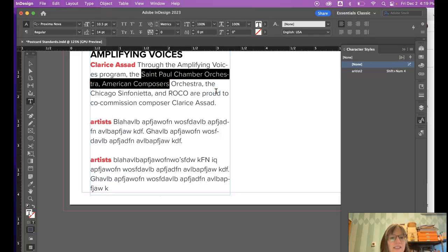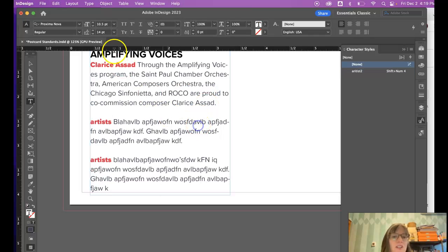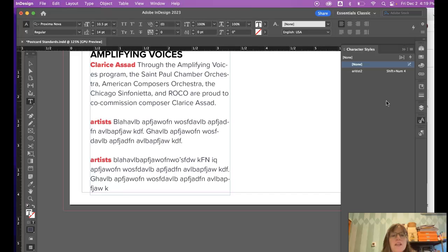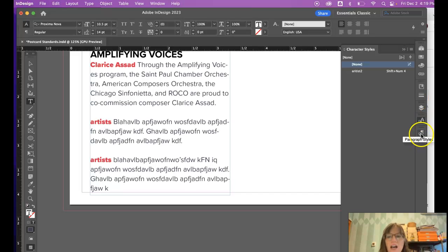So you can see that can be very helpful when you're going to have a change happen within a paragraph. It works very much the same, it's got less options.